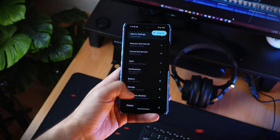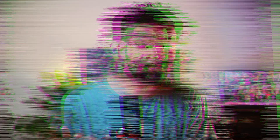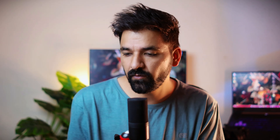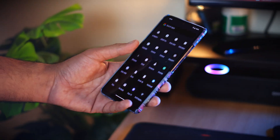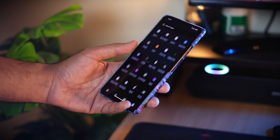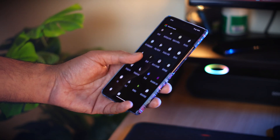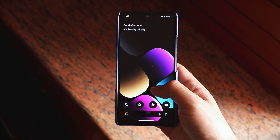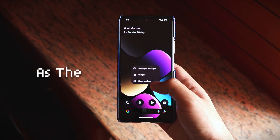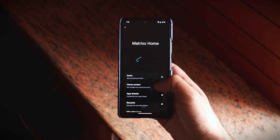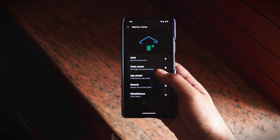The overall look, feel, and customization is really good. If you are a fan of pixel-based custom ROMs like PixelOS, the default launcher that comes with those custom ROMs is almost always Pixel Launcher. It is really good to see that MatrixOS brings something new — you get Matrix Home as the default launcher, and it is much better than Pixel Launcher.